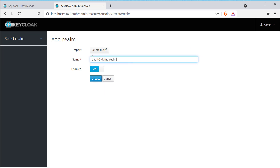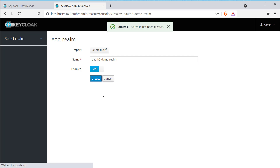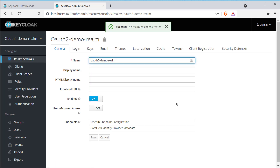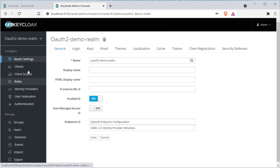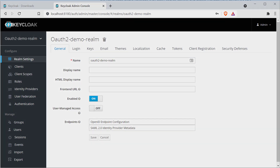The first thing we are going to do is create our own realm by clicking the Add Realm button. Provide a name for the realm and click Create. You can see that the realm is created and activated automatically. Now I can create as many clients, users, and roles as I want under this realm.